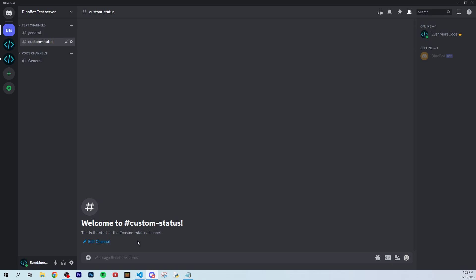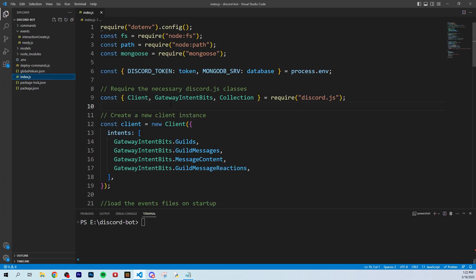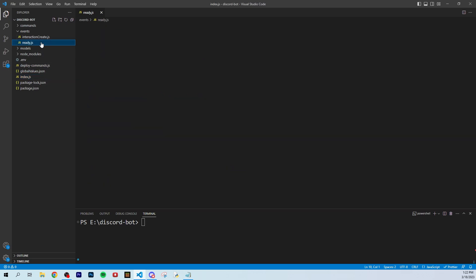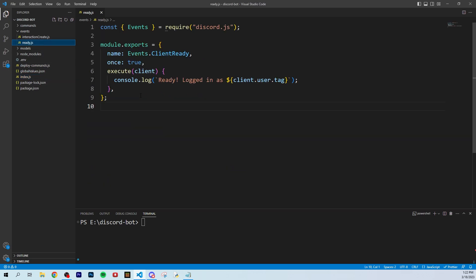To get started, all you have to do is go into your file system and find your ready.js file. This is basically where it logs that your bot is online.